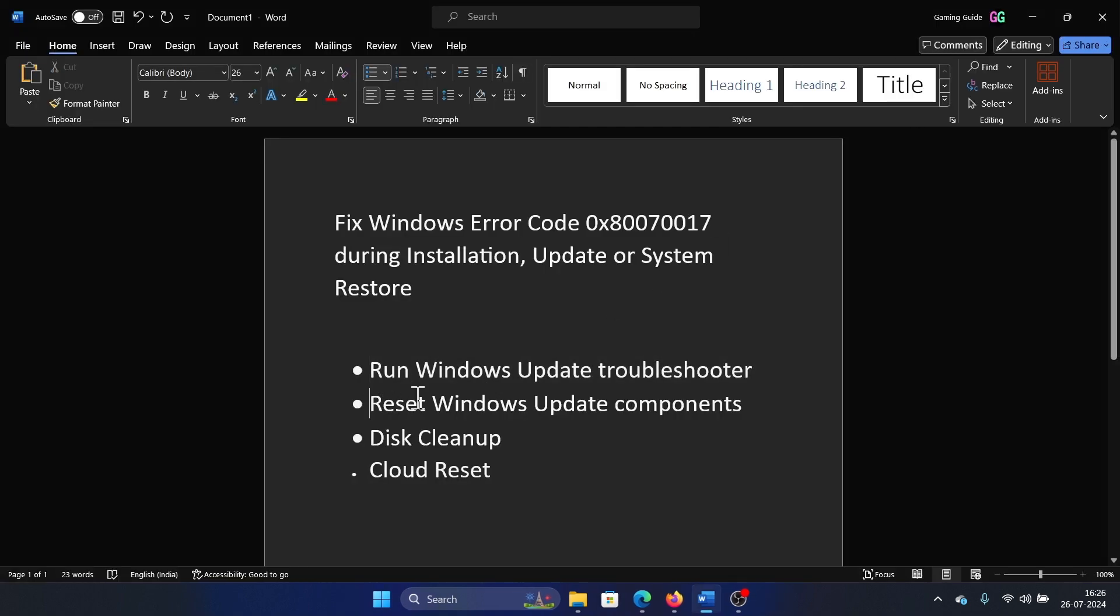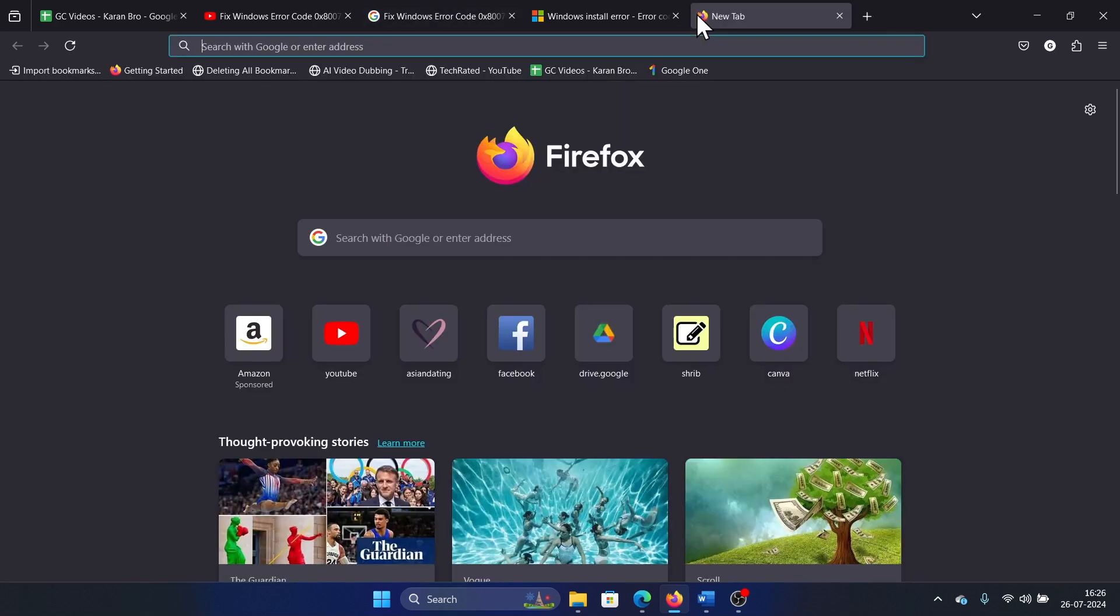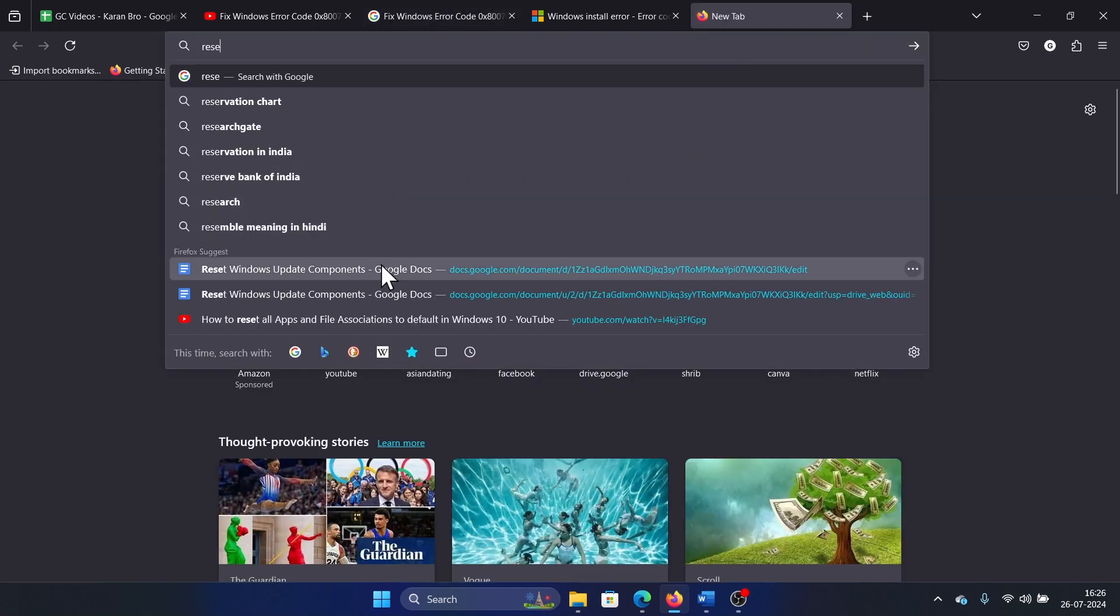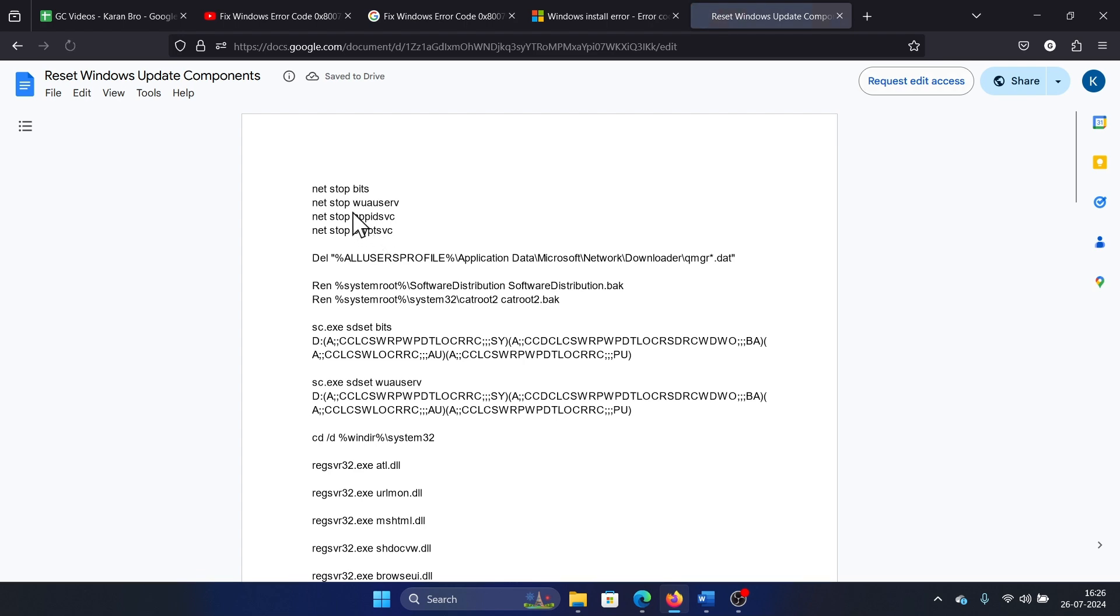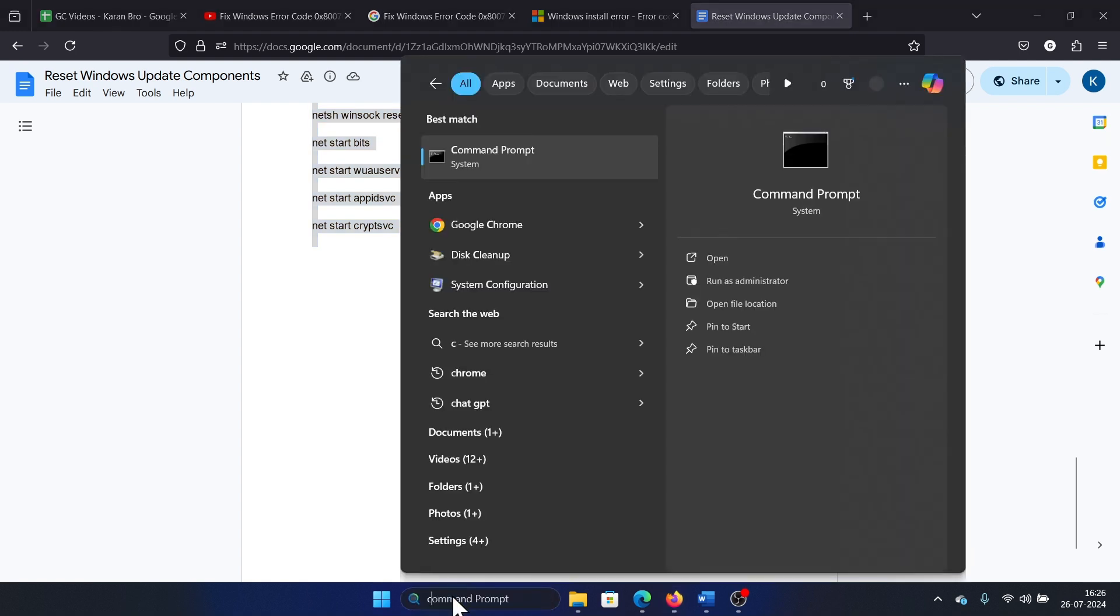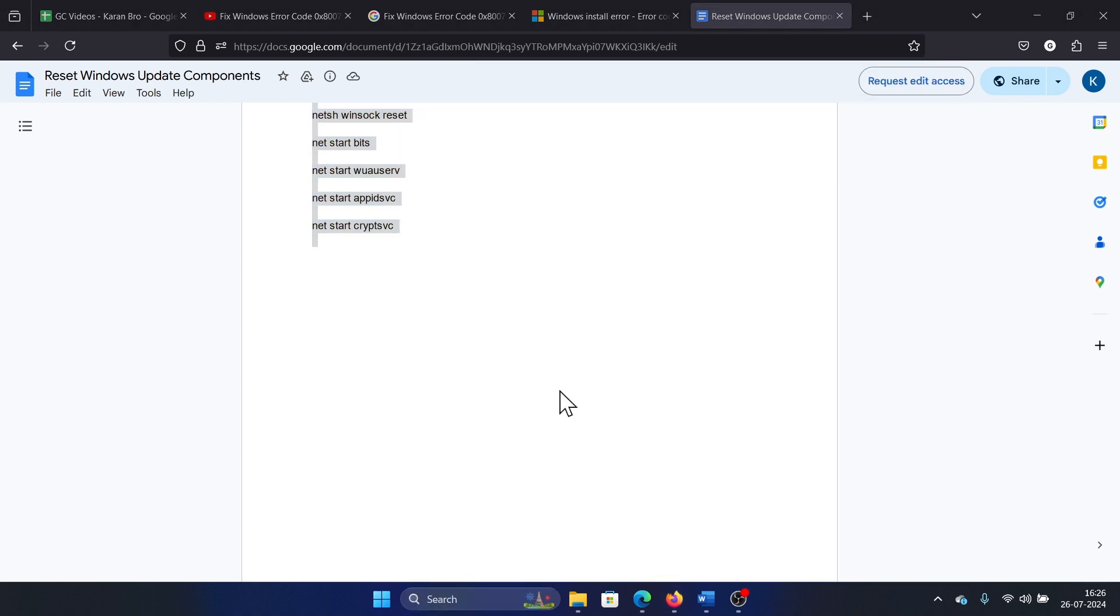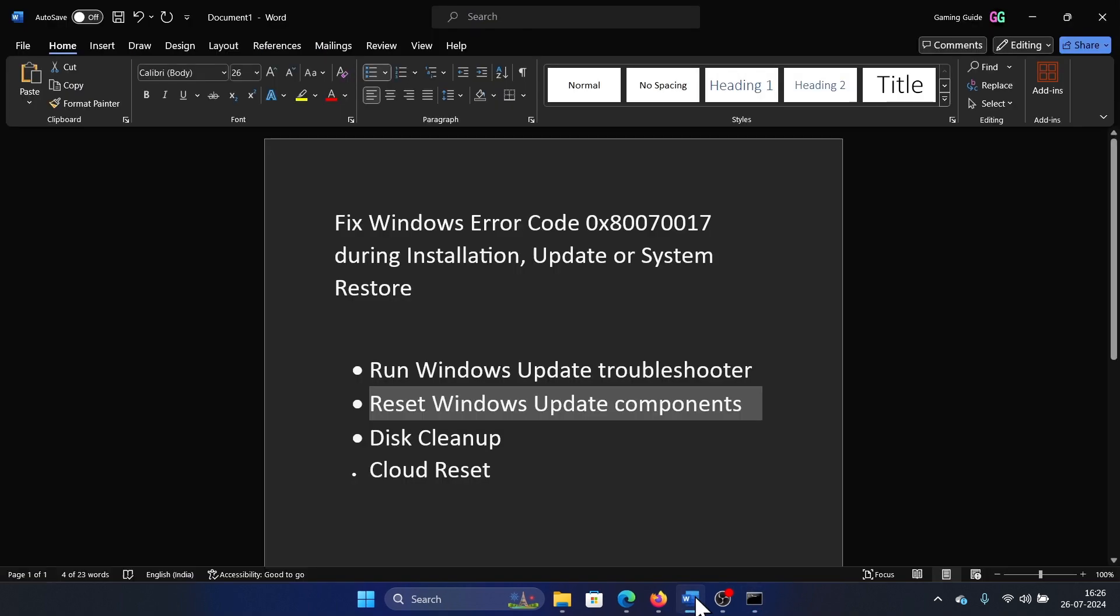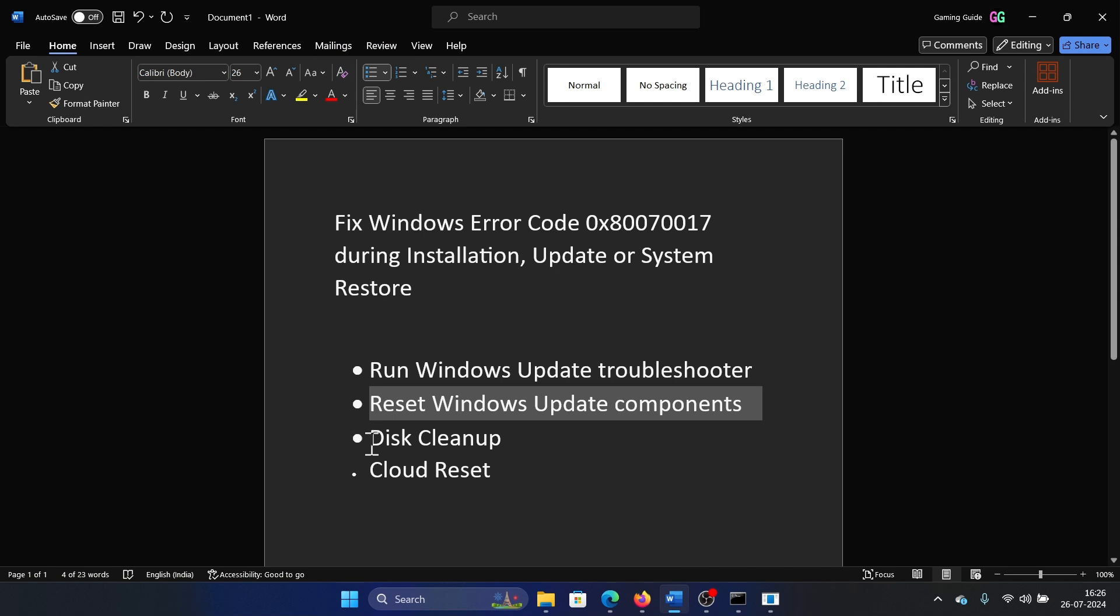The next solution will be to reset Windows Update components, and I have a script for this. I will share the script in the description section of the video. So all you need to do is copy the script, search for Command Prompt in the Windows search bar, and click on Run as Administrator. Paste the script here and hit Enter. The next solution is to run Disk Cleanup on your computer.